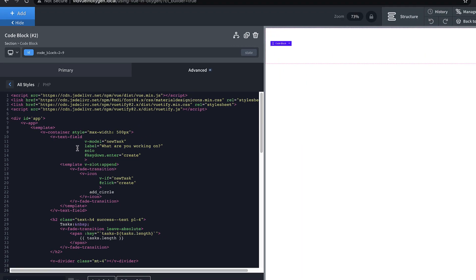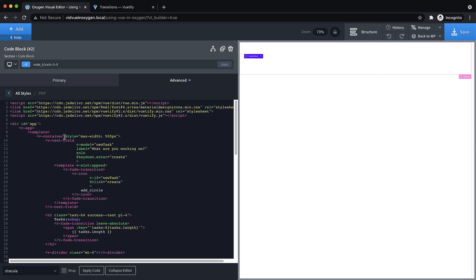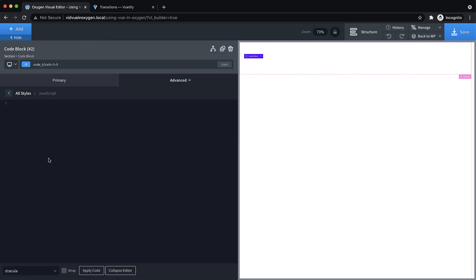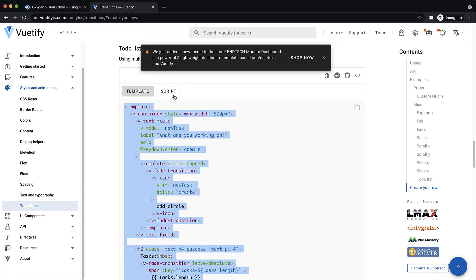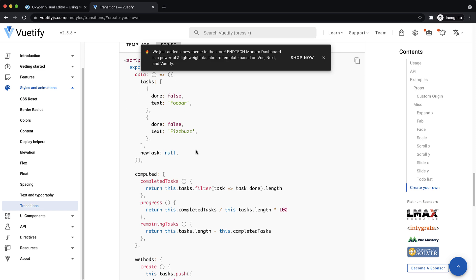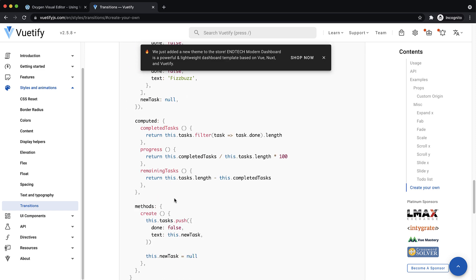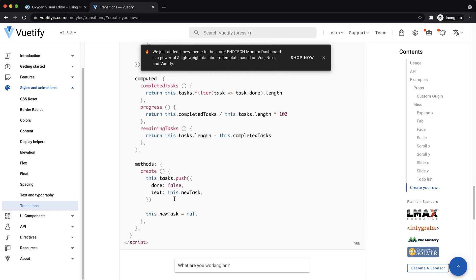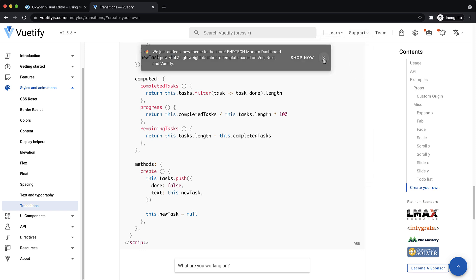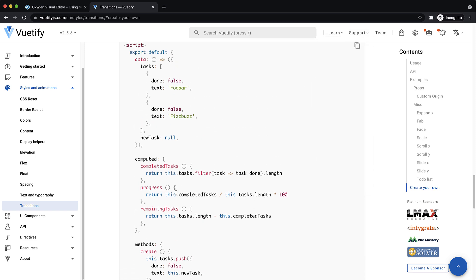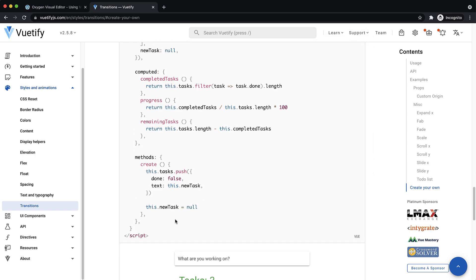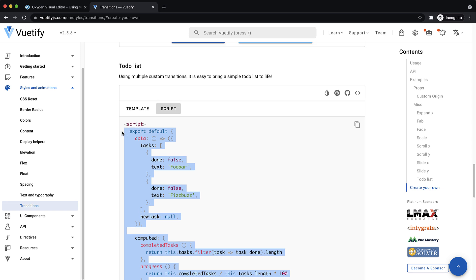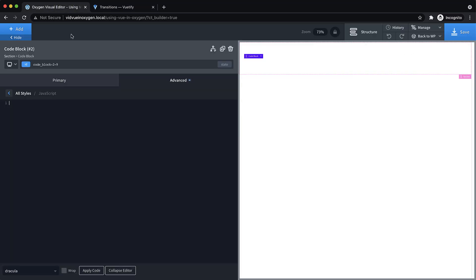Once we have that, it's time to do the JavaScript. Let's jump over to our JavaScript editor. We can't directly copy what they have here because the way we're writing our app is a little bit different than what they're doing. But we can kind of adapt this to what we're doing here.